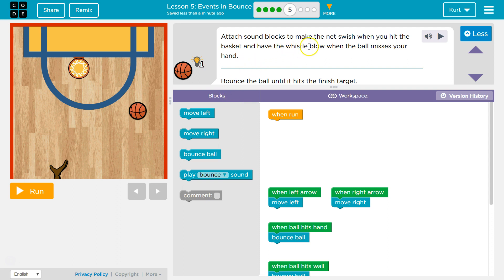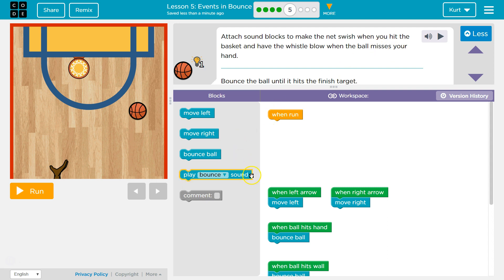Attach sound blocks to make the net swish when you hit the basketball, when you hit the basket, and have the whistle blow when the ball misses your hand. Okay. Sound.